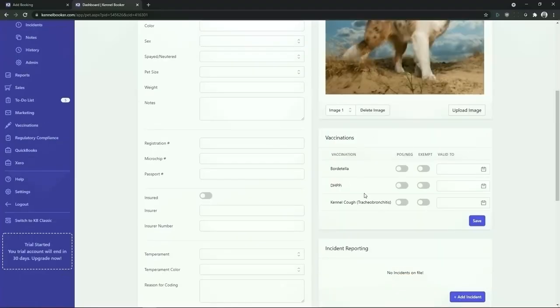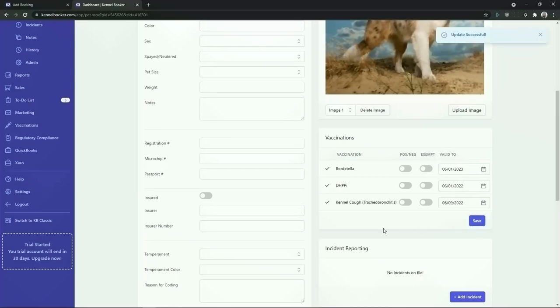Scrolling further down you can see there are three vaccinations required for this pet, none of which have been added. You can add vaccination dates as required. Once you've added in your vaccination dates click on the save button.